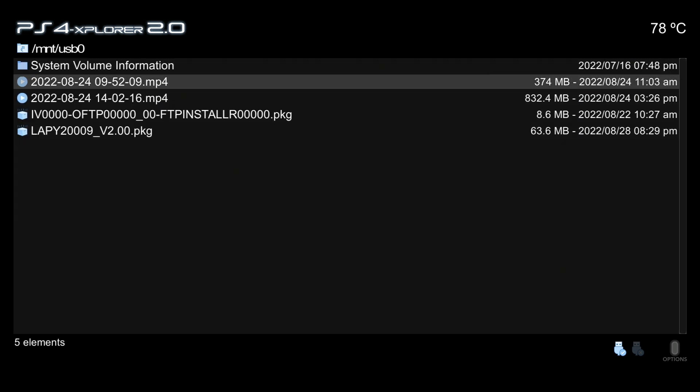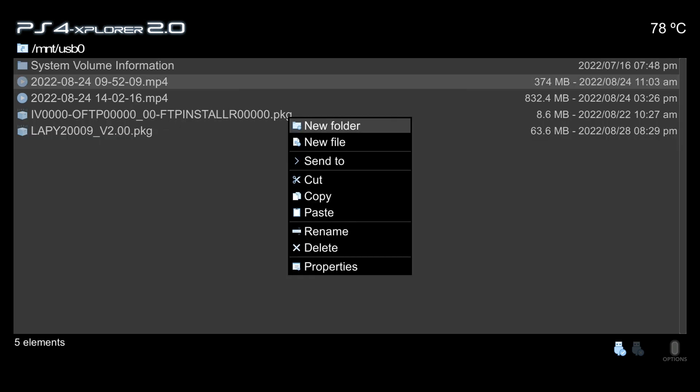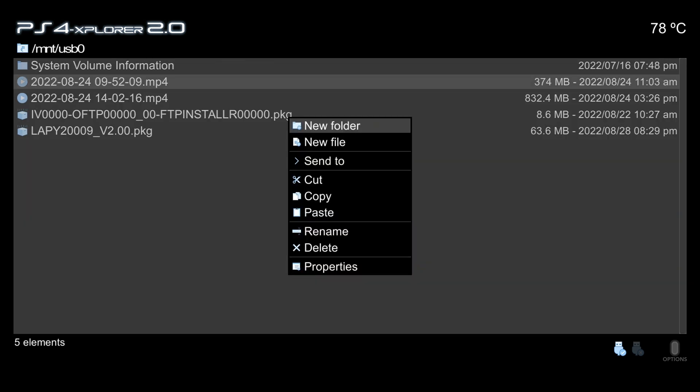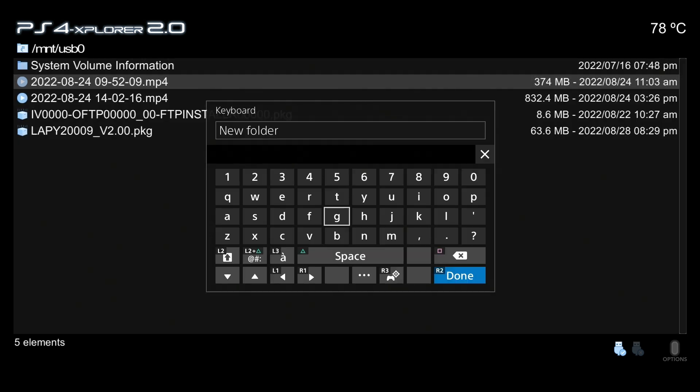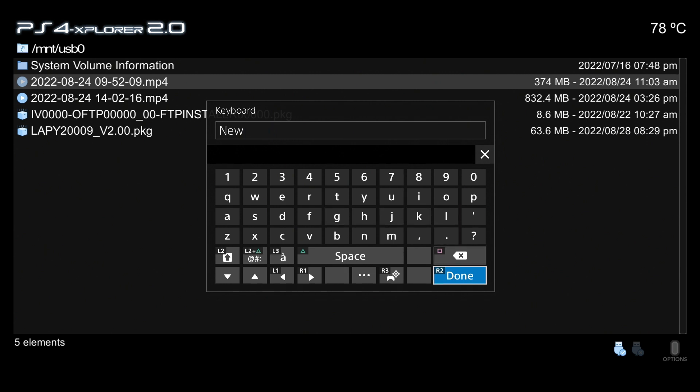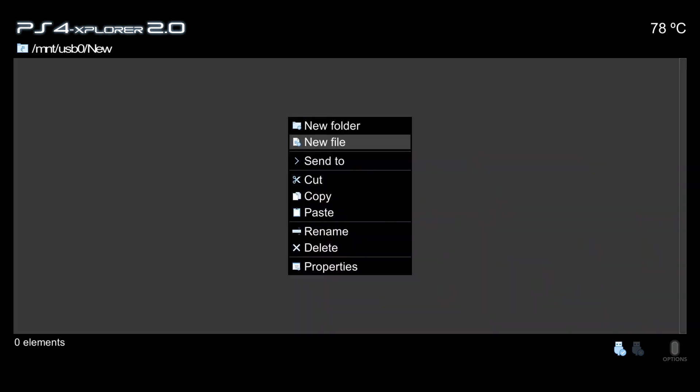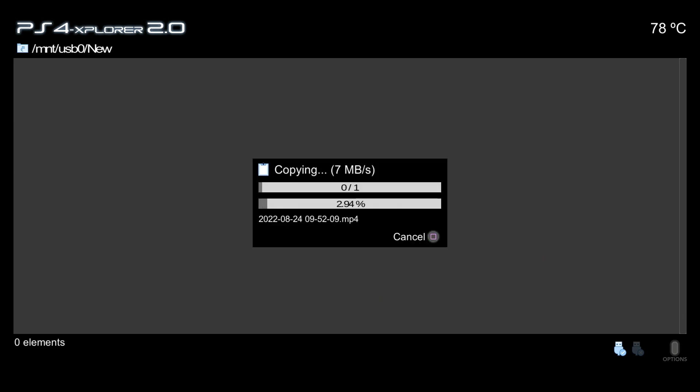If we want to try out the new copy and paste speed, I can select a file and select copy. I'm going to create a new folder here called new and go in that folder. Now I'm going to press triangle and select paste, and there is the new copy speed so you would be able to see how fast it is copying a file over. The very top number is zero of one, meaning I'm only copying over one file. If you were copying multiple files over then that number would obviously change.